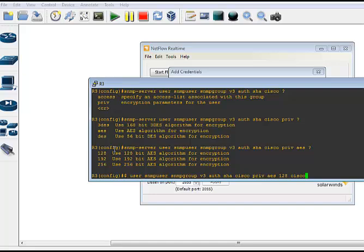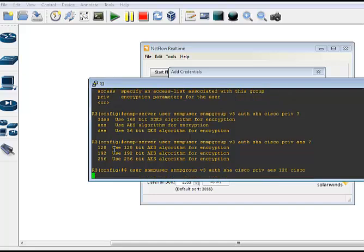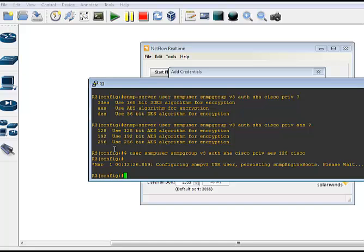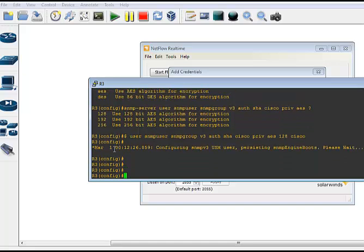Obviously not good passwords, but for a production environment you're going to use different ones. So now we have our SNMP group and user. That was step two. And step three, as I said, was the IP flow export command.